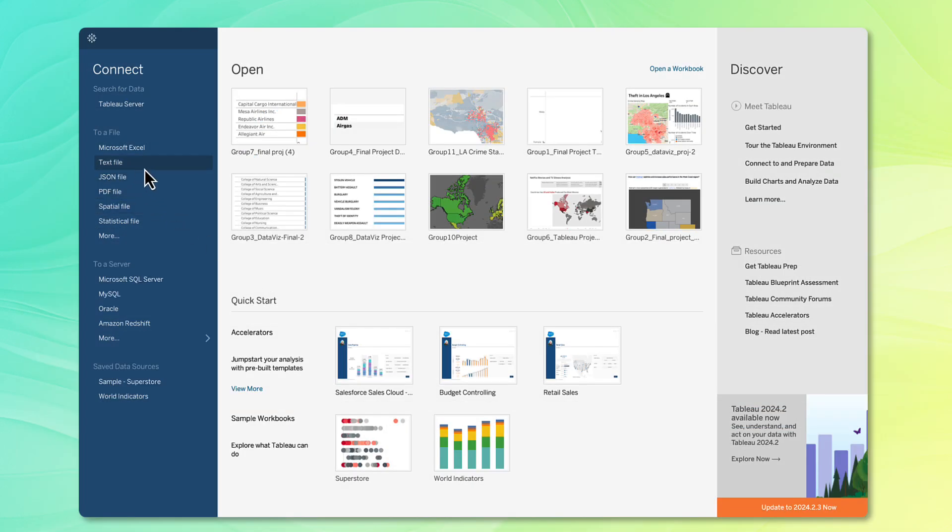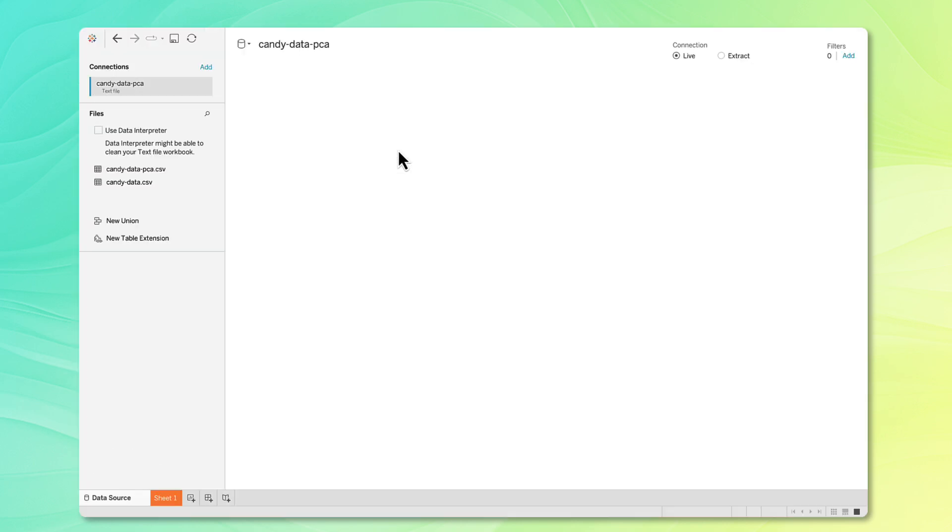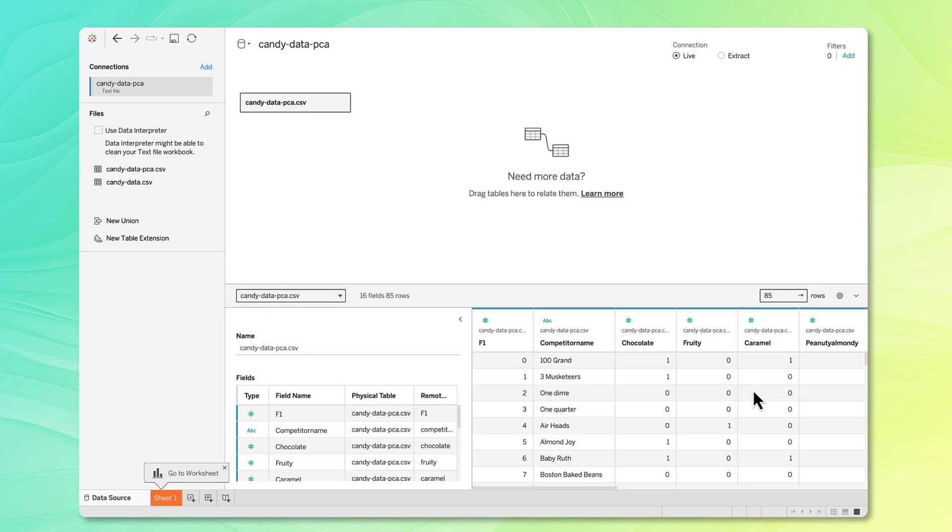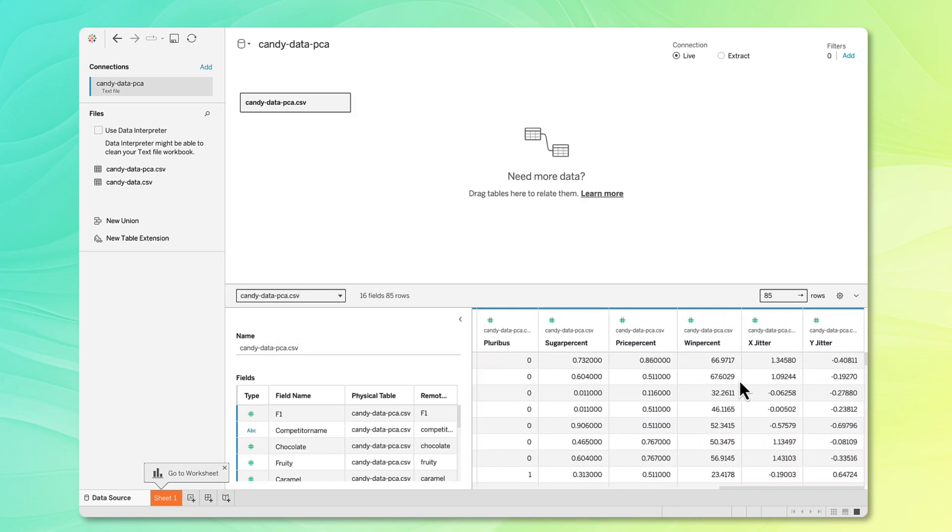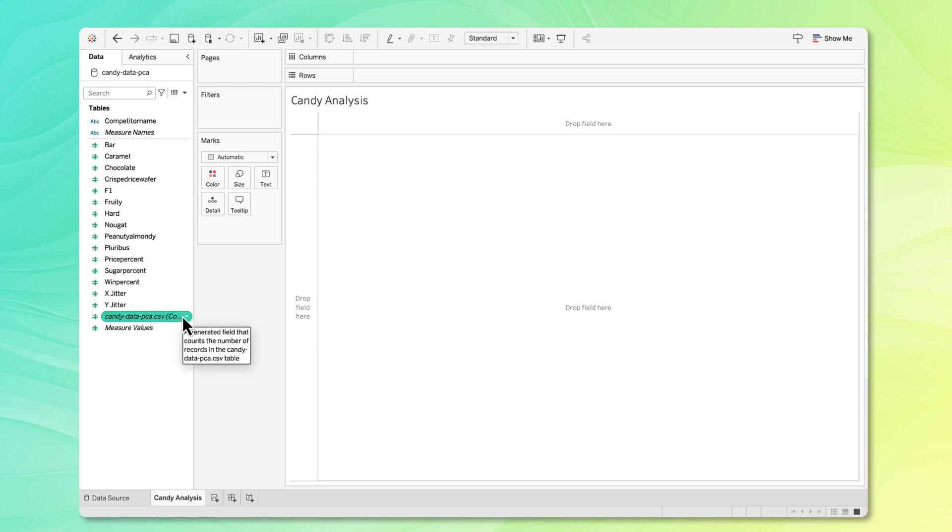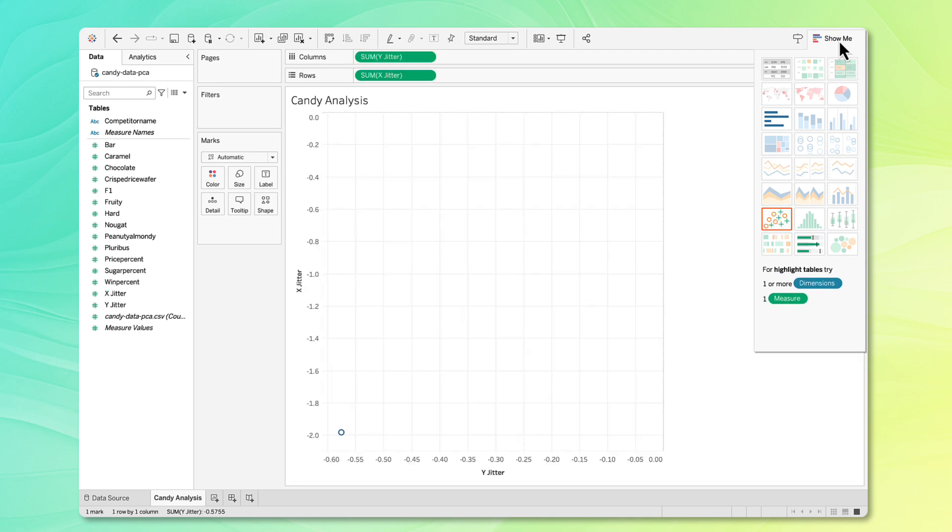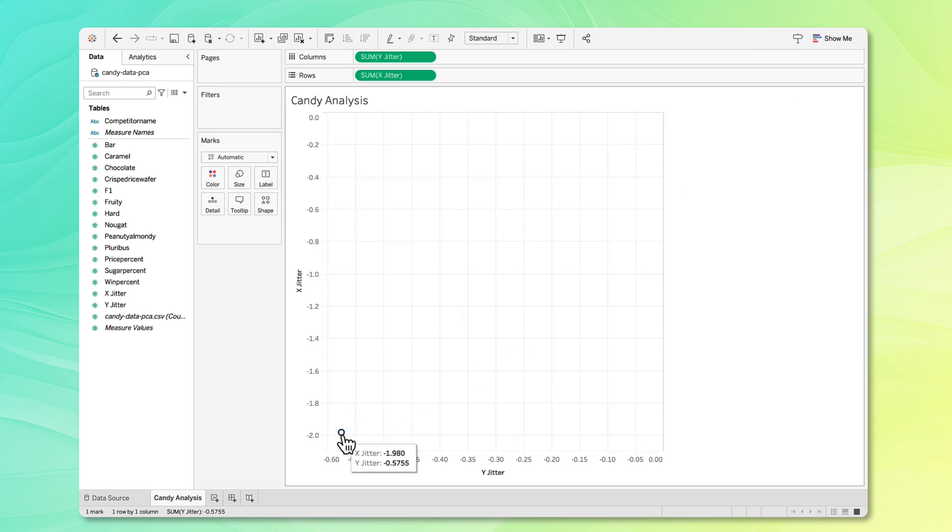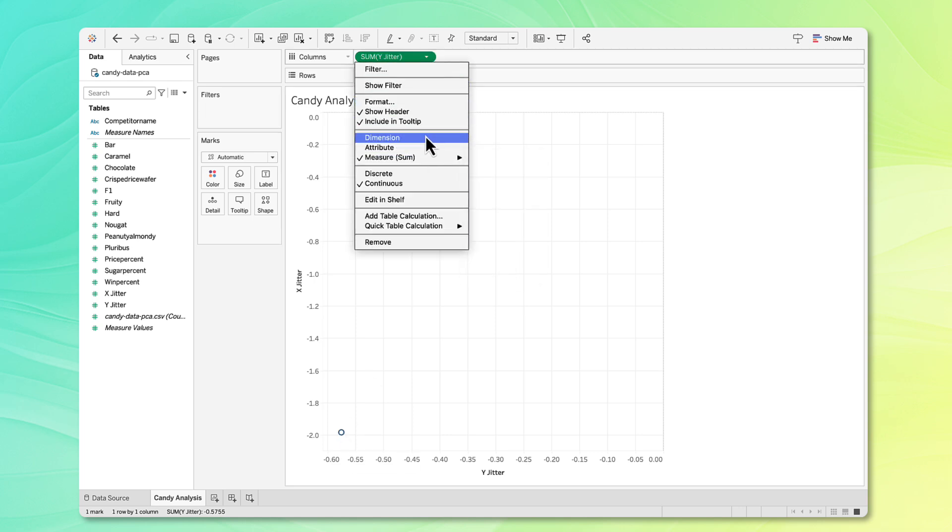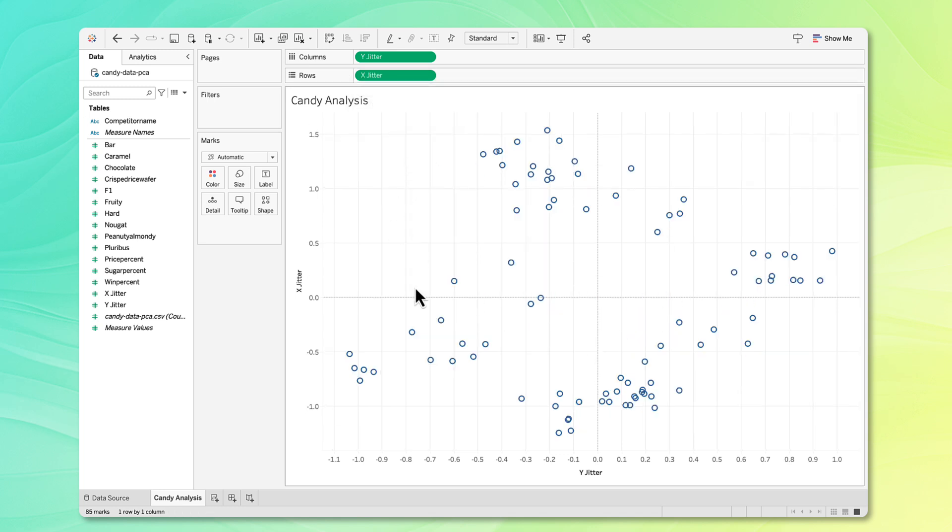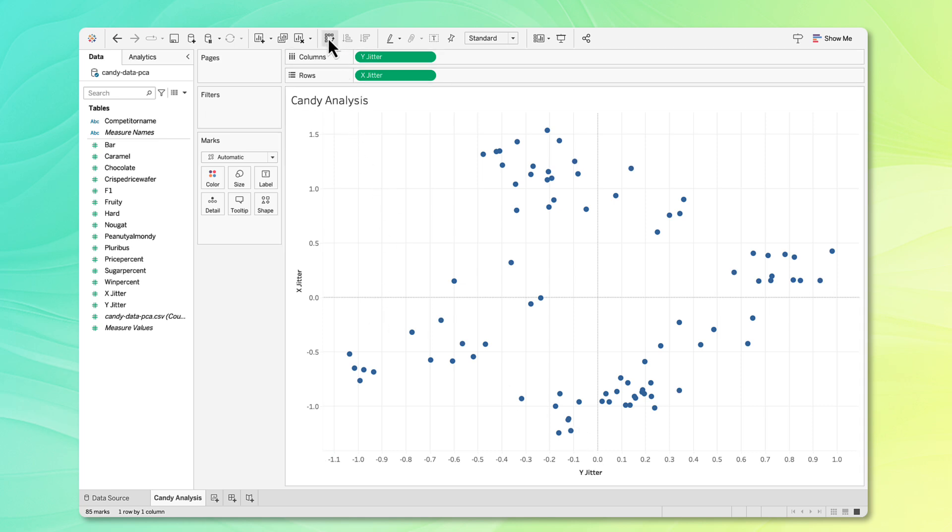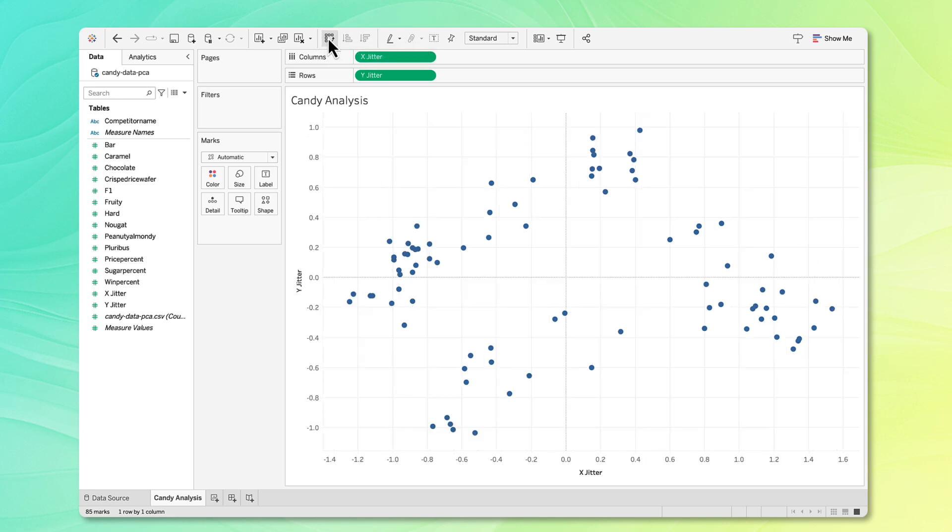I've opened up Tableau. The first thing I'm going to do is connect to a text file. Specifically, I'm going to choose this PCA file that we just exported. If I take a look at the file here, it's looking good. I see my xjitter and my yjitter fields here. I'm going to go to sheet one and name this sheet candy analysis. The first thing I'm going to do is just plot my xjitter and my yjitter. I've highlighted those two. If I go over here to the show me, I'm going to plot this on a scatterplot. At the moment, I see everything is just in one point. I'm just going to change these measures to dimensions so I can see all the points instead of the sum of the points. Here is my scatterplot that we saw in Python as well. I always like to change the shapes so that they're filled in. I'm going to switch the x and the y-axis using the swap rows and columns button. Now this plot matches what we saw before in Python.